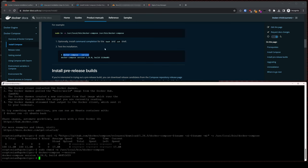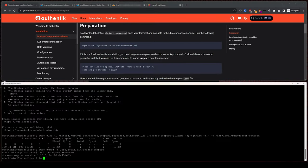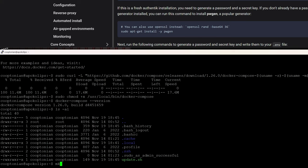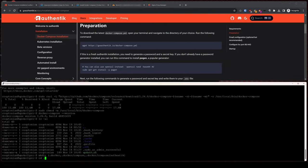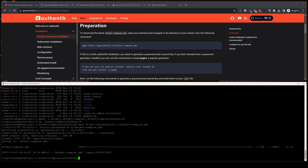We'll hop back over to the Authentik Documentation tab, and we now meet Authentik's requirements to install via Docker Compose. This next part is optional, however I like to have my container compose files in their own directories. So I'll enter this make directory command to make my preferred directory structure and change directory into it. From here, we'll copy and paste the wget command to download Authentik's Docker Compose file.